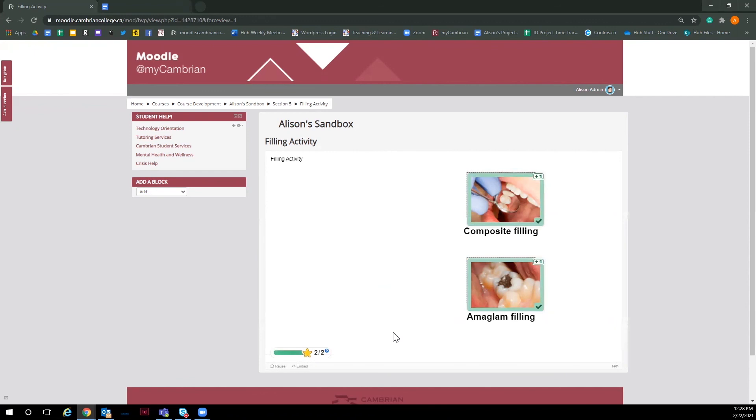If you have any questions, ideas or want more information on H5P interactives, please feel free to reach out to the hub team at teaching at cameroncollege.ca.